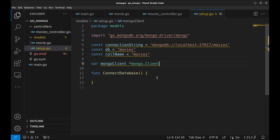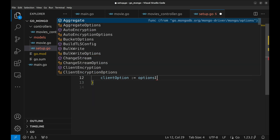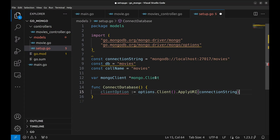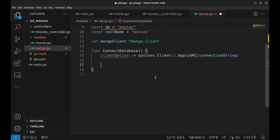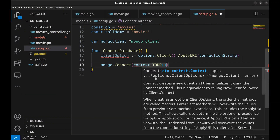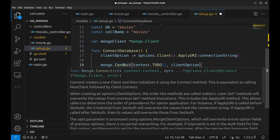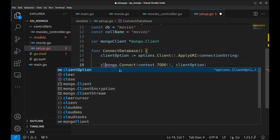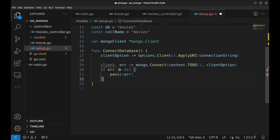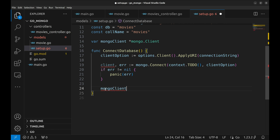Now, in the ConnectDatabase function, we create client options using options.Client().ApplyURI, passing the connection string to tell MongoDB where our server is running. Next, we call mongo.Connect to establish the connection. It takes a context, which is currently set to todo — this is a placeholder. In real-world applications, you'd use a proper context with timeouts for better control. The second argument is the client options we just configured. This function returns the client and an error. We check for errors after attempting to connect. If something goes wrong, we panic with the error message. If everything goes well, we assign the connected client to the mongoClient variable, ensuring the connection is available for the rest of the application.